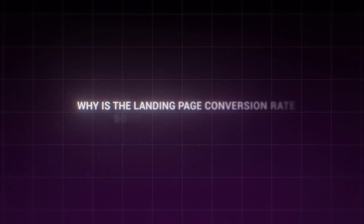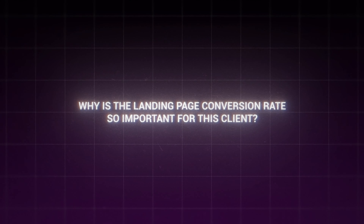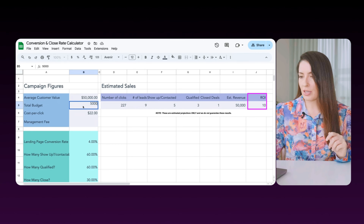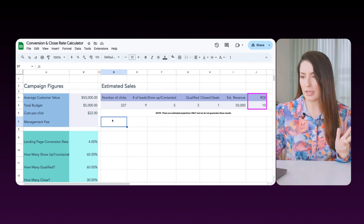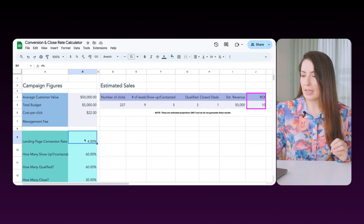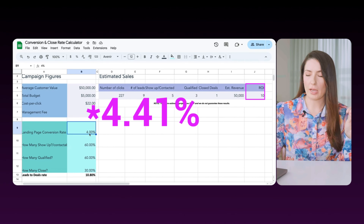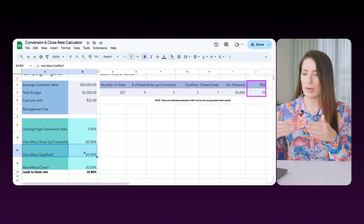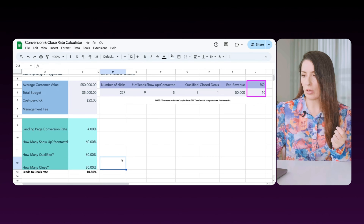So why is the landing page conversion rate so important for this client in particular? Their goal was to get more leads, but the marketing manager we were working with couldn't actually get more ad spend approved. Let's check out this sheet — let's say their customer value is 50k, their budget was 5k, and their cost per click was $22. These are not real figures, but they're for illustrative purposes. Their old landing page was around 14%, let's say they could contact 60% of leads and close 30% of the qualified leads.